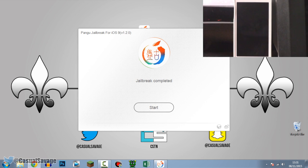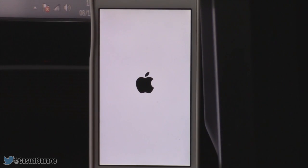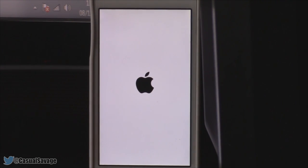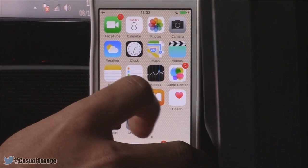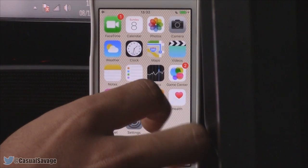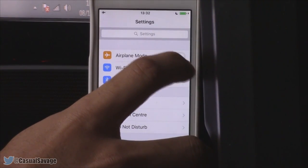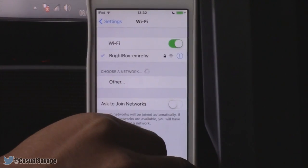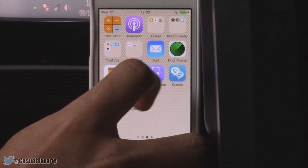It now says 'Jailbreak Complete' — you can exit off this screen. Once your device is back, go to Settings and turn off Airplane Mode, make sure your Wi-Fi is on and connected. You'll then see Cydia right there — go ahead and click it.